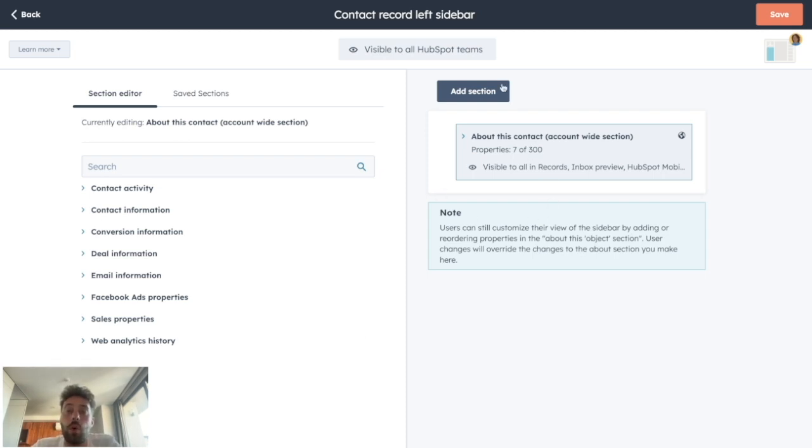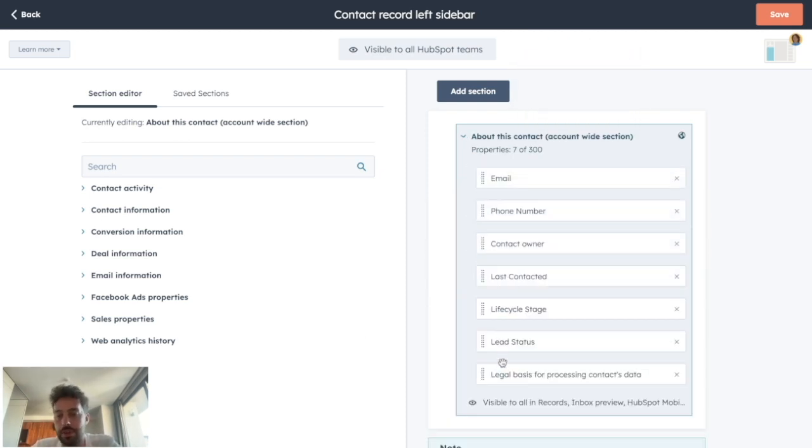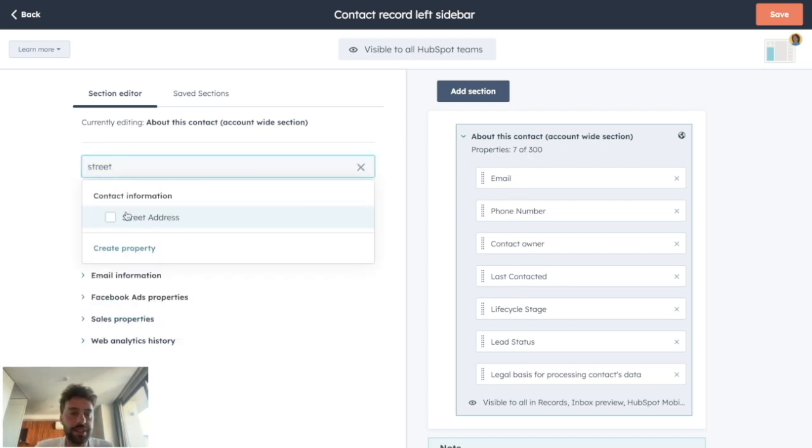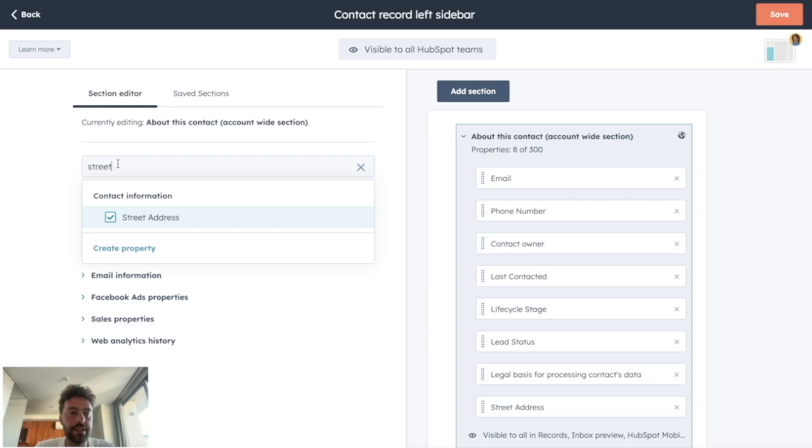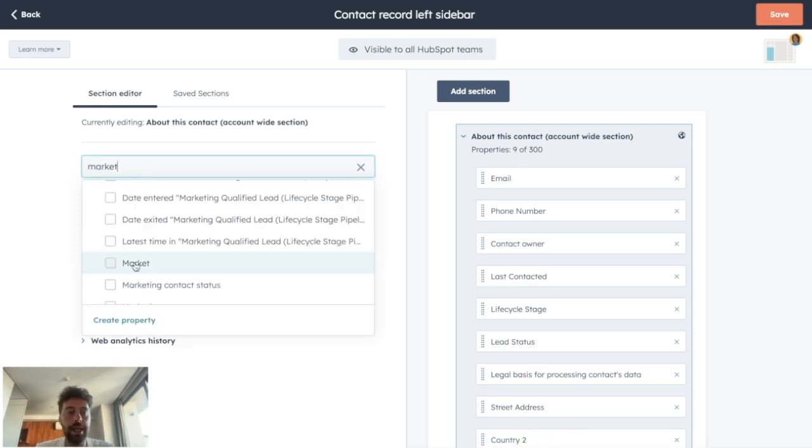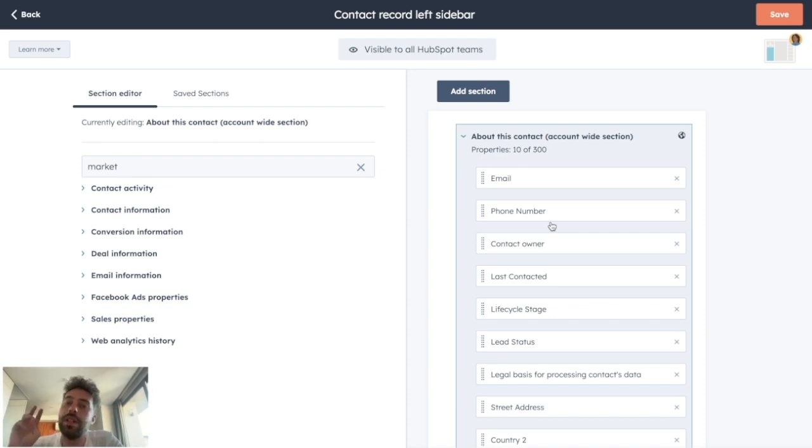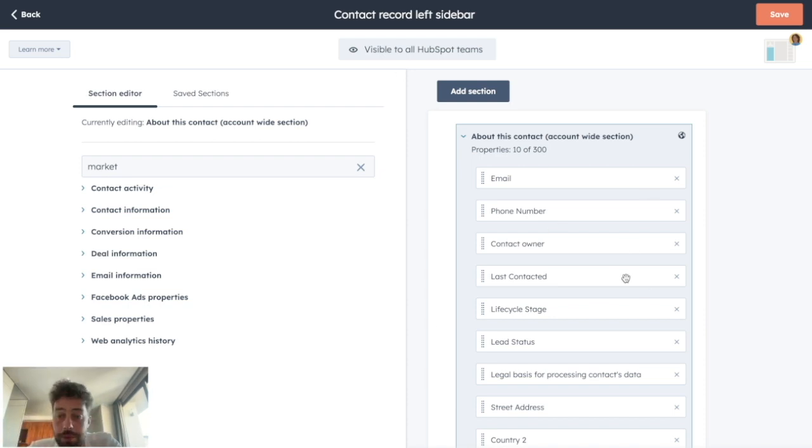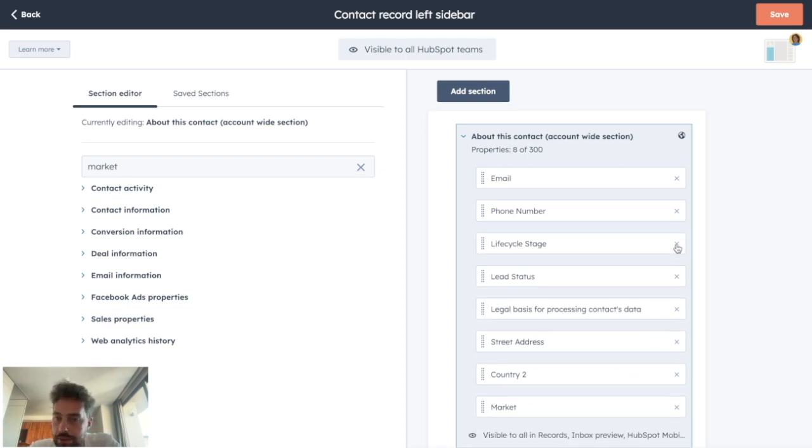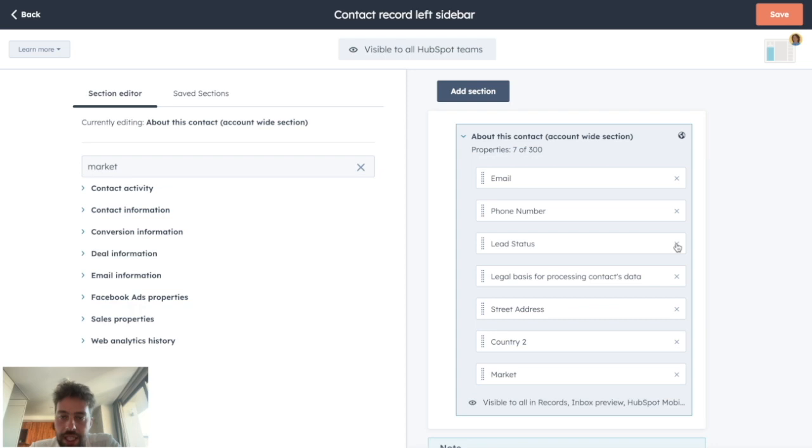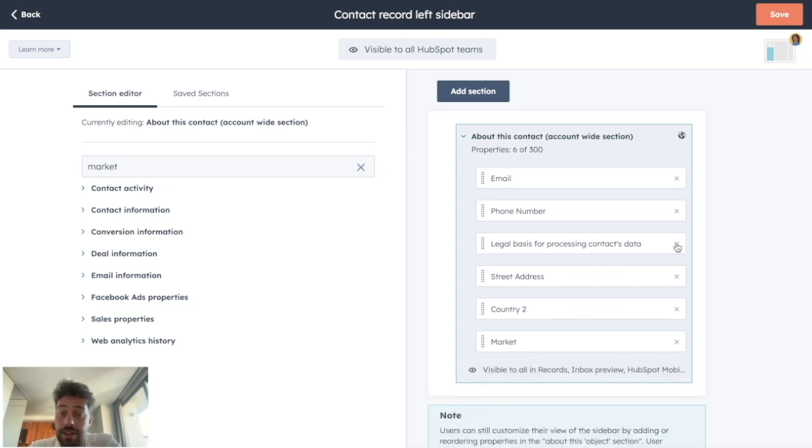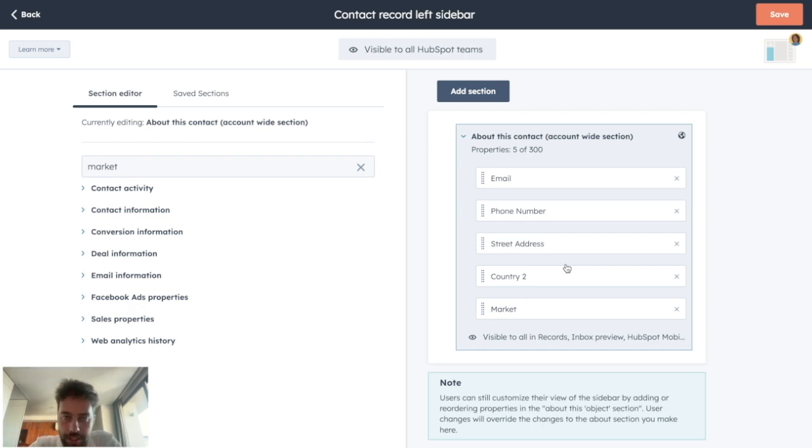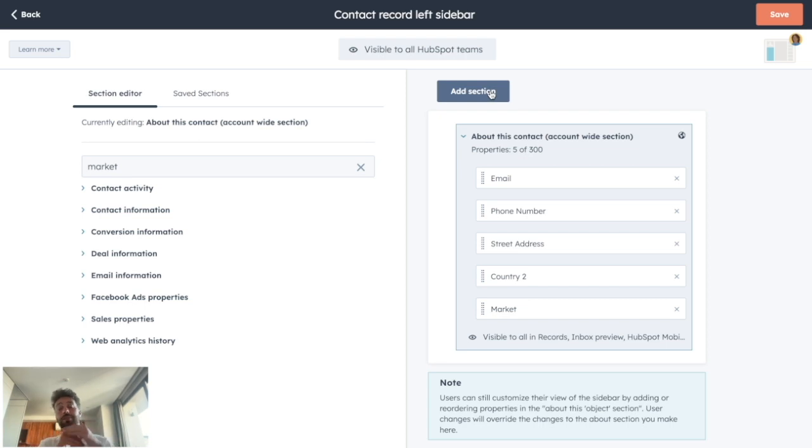What we can see, we see that we have one section named about this contact. So it could be general information like email, phone number, street address, country, and market. So because we want this area to only be for information about this contact, we can take off all the other properties we don't need. So we don't need the contact owner, we don't need last contacted, we don't need life cycle stage, we don't need lead status. And now we have basically all the personal information about our lead.